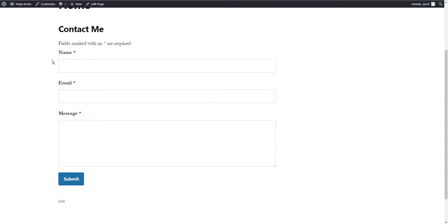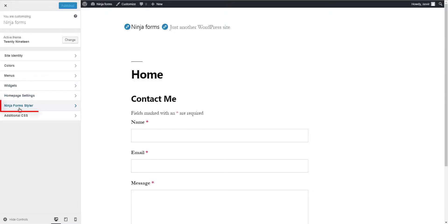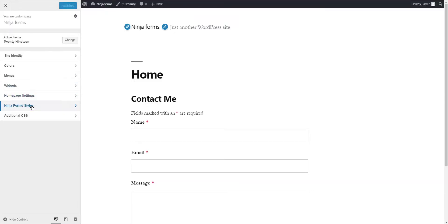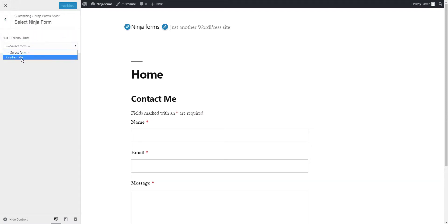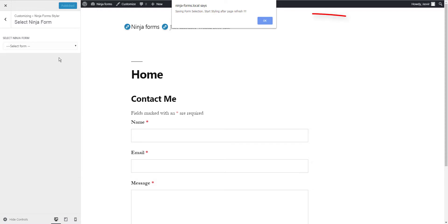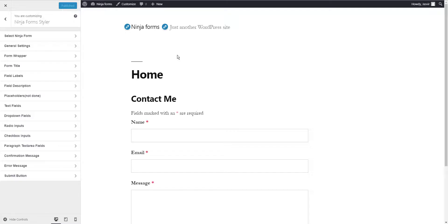Click on the Customize button and then open the Styler for Ninja Forms panel from the customizer sidebar. Now select the form you want to design. You will get a prompt informing that the page will now reload. After reload, you will get all the different design options in the customizer.